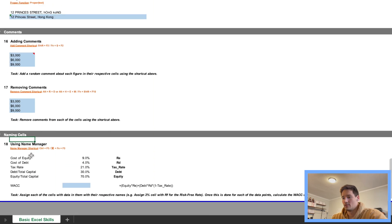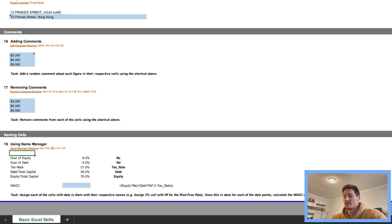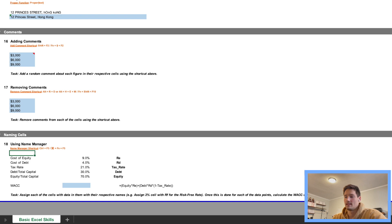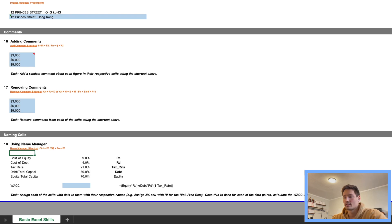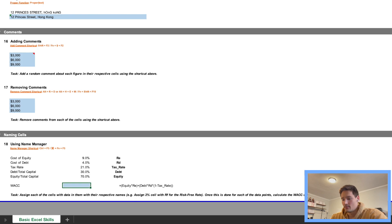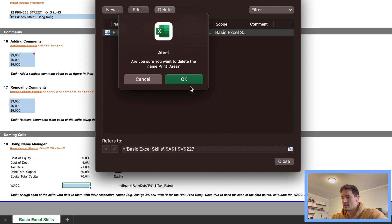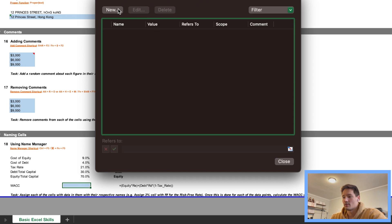Using something called a Name Manager. So what a Name Manager does is basically going to assign, say, these percentages, so Cost of Equity to a variable name, so RE, and 4% we'll go to RD, and so on. And then we can just type out the actual variable names instead of the actual percentages, and it's going to do the calculation for us. So let's go into just this blue cell, we're gonna press Command Fn Fn F3, so that's going to open up this Name Manager.